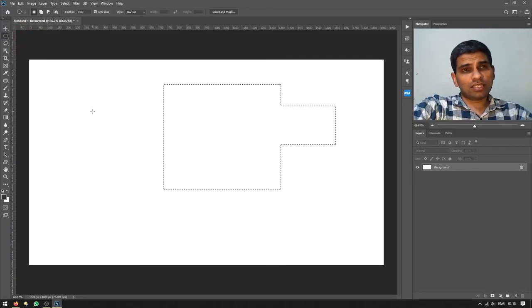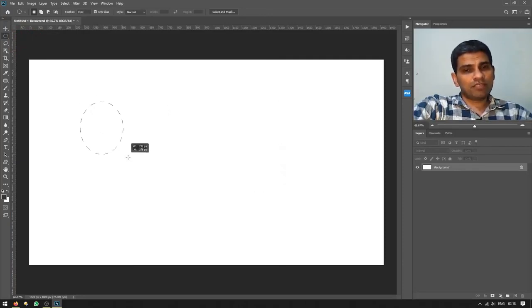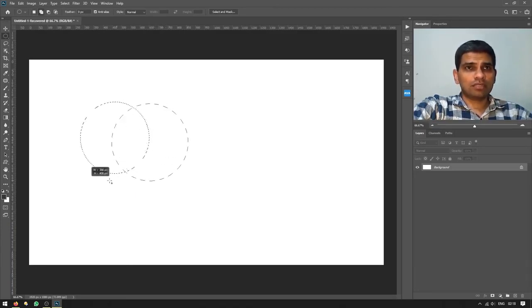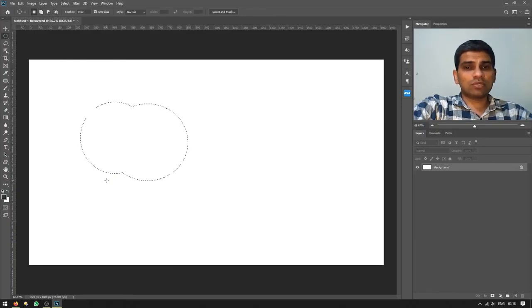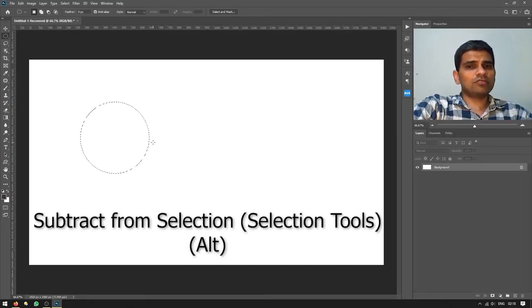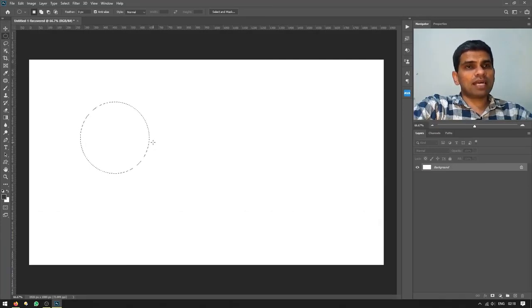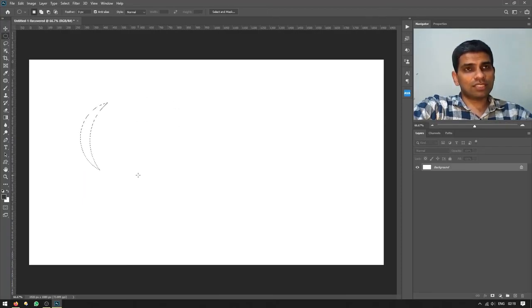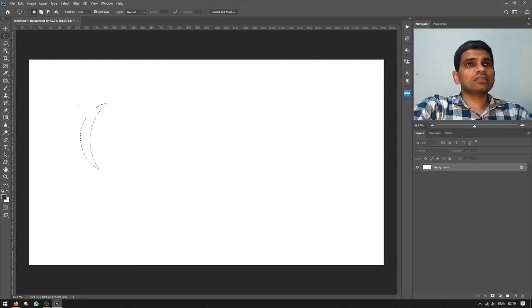With the elliptical marquee tool, if you try to create a new selection without pressing Shift, the previous selection is gone. Press Shift to add to the existing selection. I created two selections and merged them together. To subtract from a selection, press Alt on Windows or Option on Mac — I created one normal selection and then subtracted from it using a second selection.